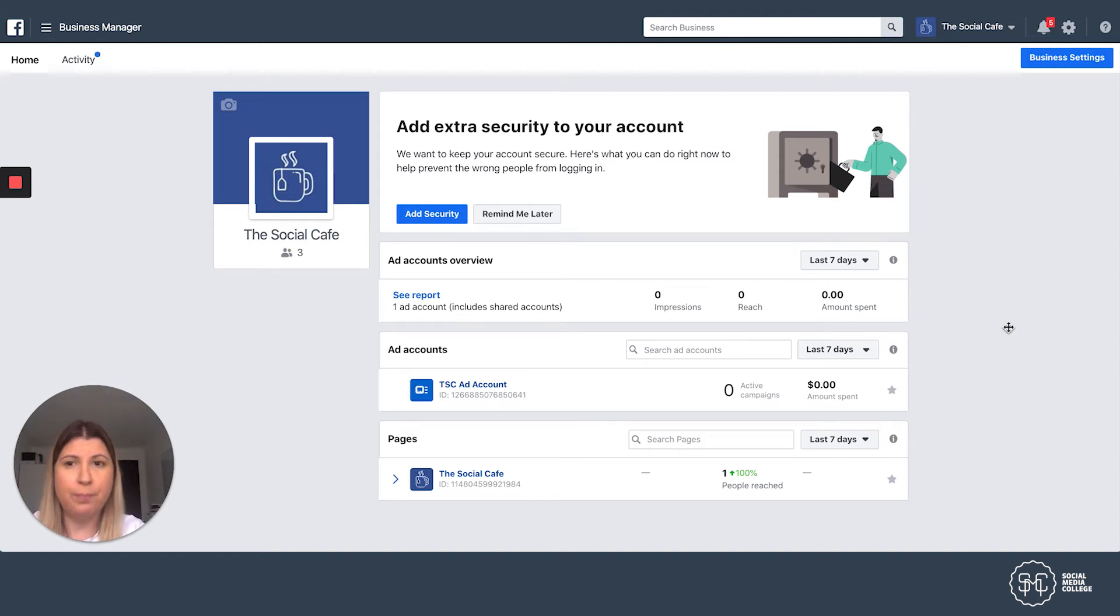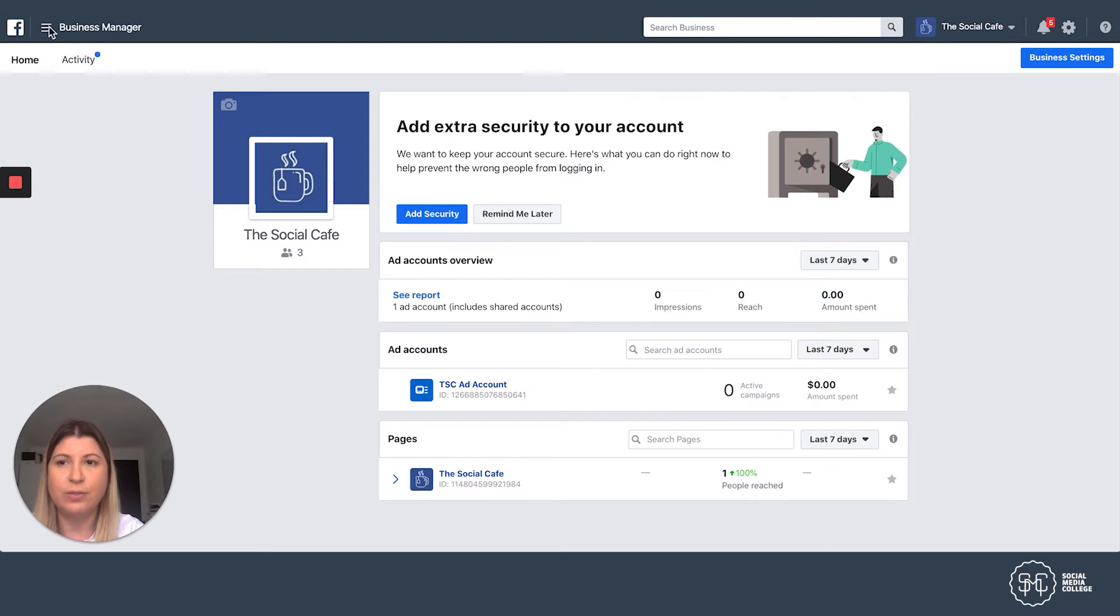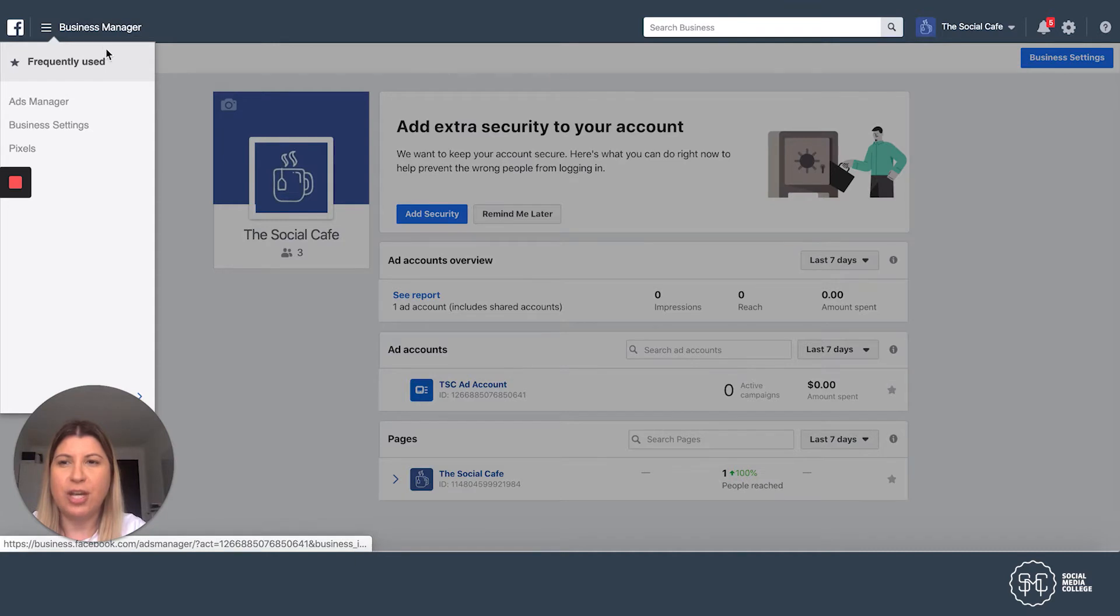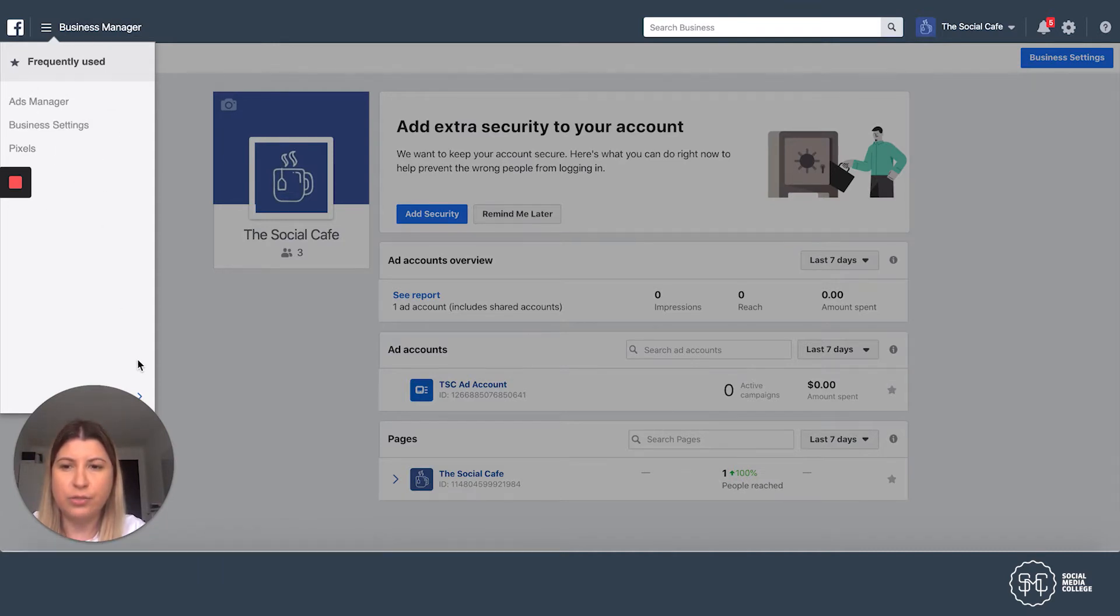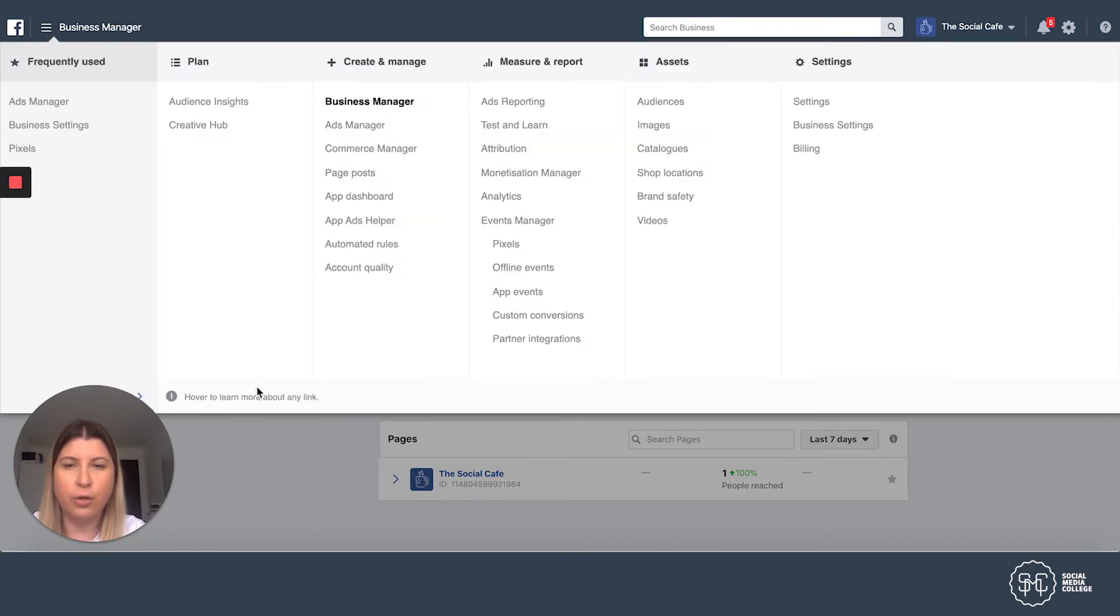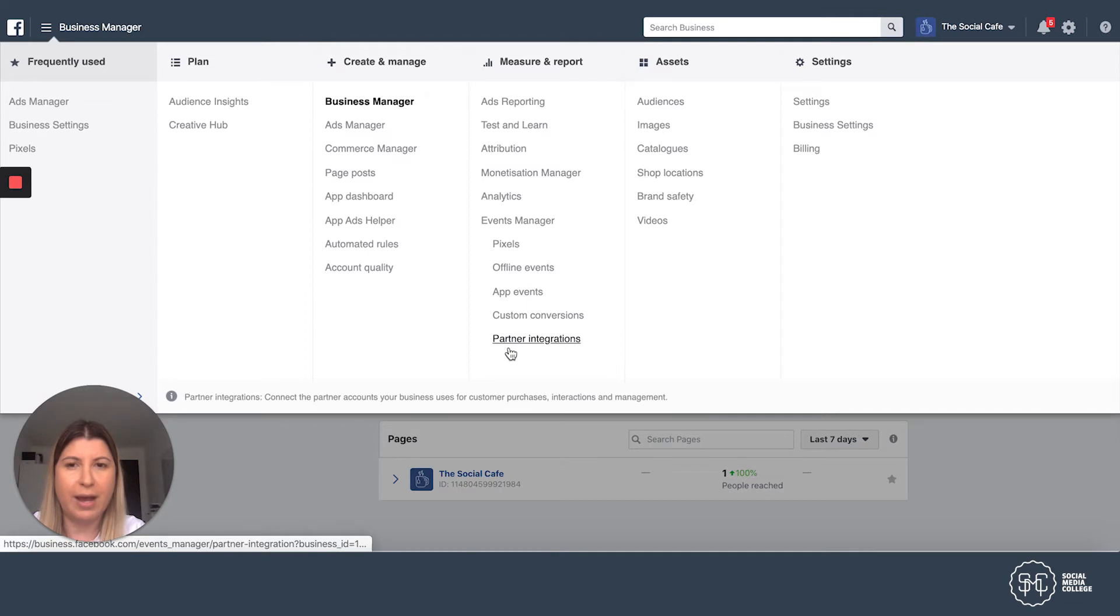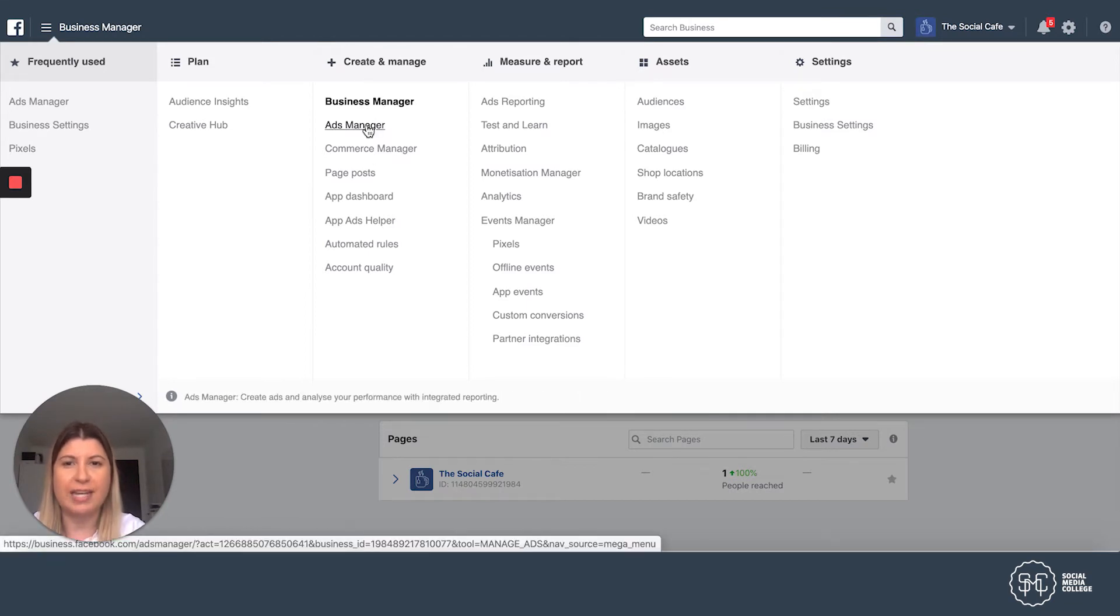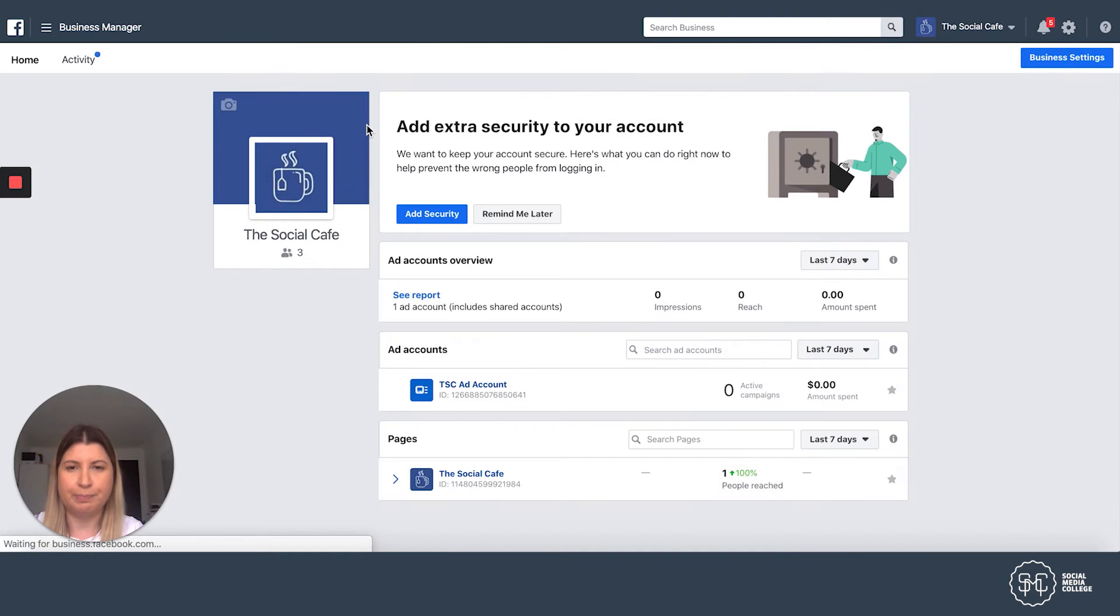So the best way to do this is to head up in the top corner, left-hand side, that little hamburger there. We're going to select that and you'll find Ads Manager. If not here in the Frequently Used, you'll drop down and open the toolbar up and you'll see it in the second column here called Ads Manager under Create and Manage.